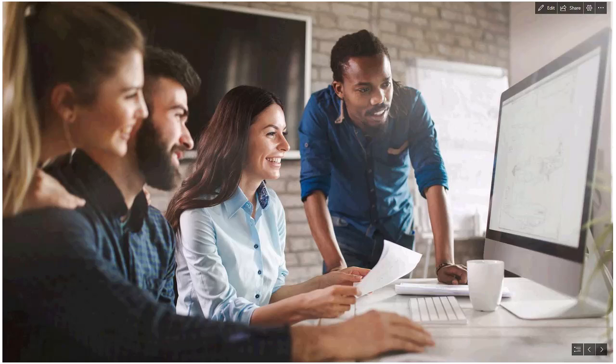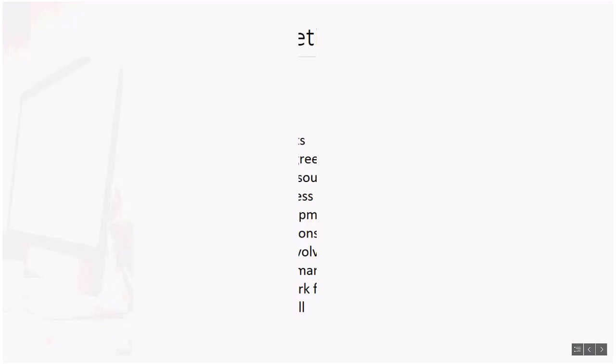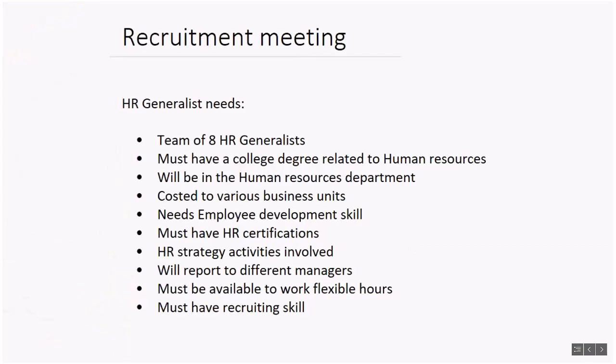Jobs and positions are the foundation of Dynamics 365 for Talent. Together, they describe the role that an employee fills within your company. Since some information is common across several roles, jobs and positions are separated into their own records.